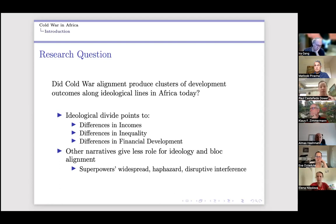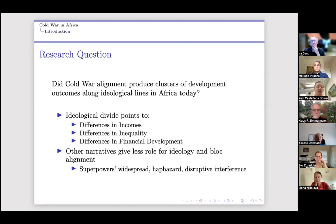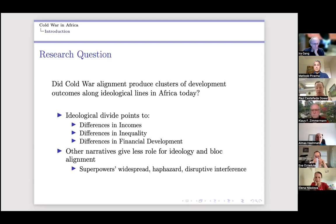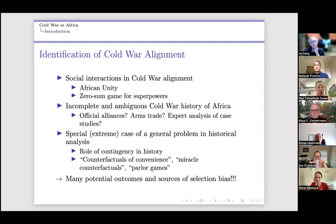We'll contrast this view against the alternative: that ideology didn't play a role at all, and the Cold War was simply a very disruptive process that caused widespread problems on the continent, so we shouldn't expect much difference depending on ideological alignment. We'll talk about that as we go along. As social scientists, we also think this question is pretty interesting methodologically.